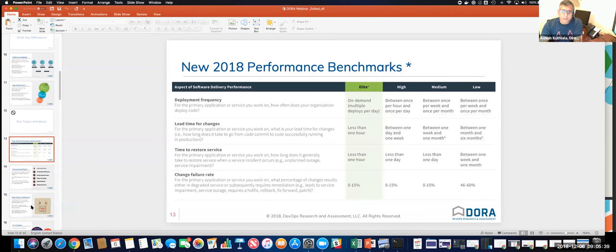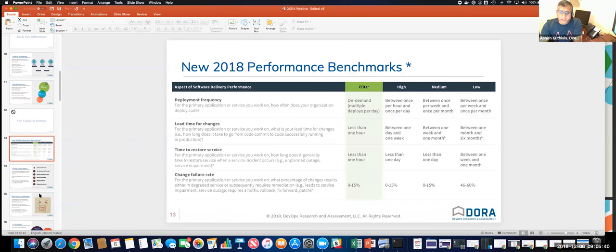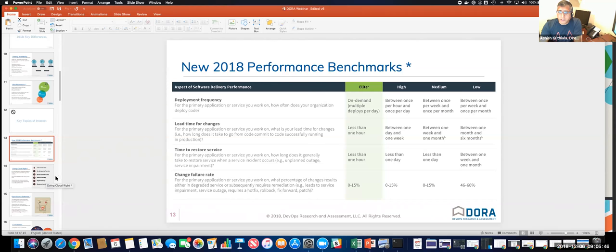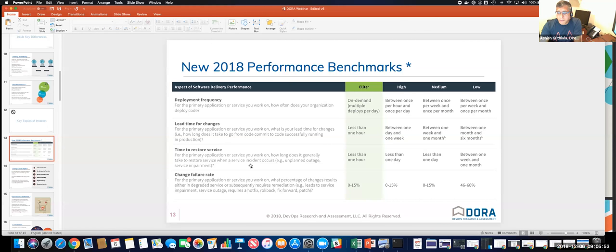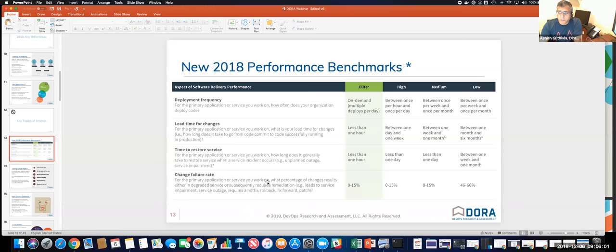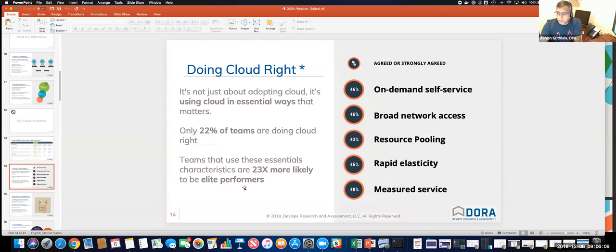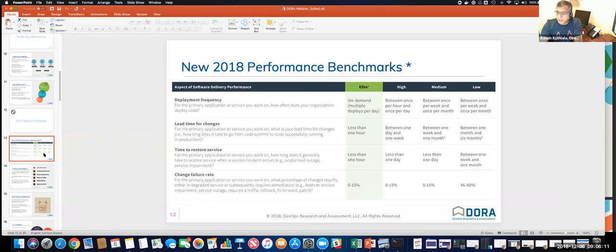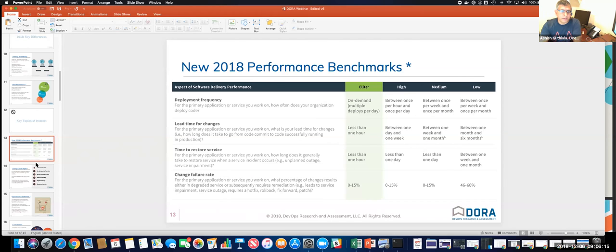Some of the benchmarks that these enterprises are using to see if they're doing better or they're doing worse as they adopt these changes are listed here. They looked at deployment frequency, they looked at the lead time for changes that it took them, time to restore service if something went wrong, and change failure rate. I won't go through each of the definitions here. They're self-explanatory. But as you start to see the difference between elite, high, medium, and low performers, you'll see that everybody wants to be in the elite category, and so what does it take to get there? That's what this slide talks about.